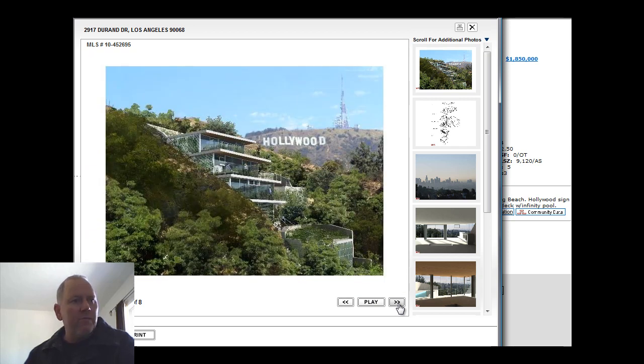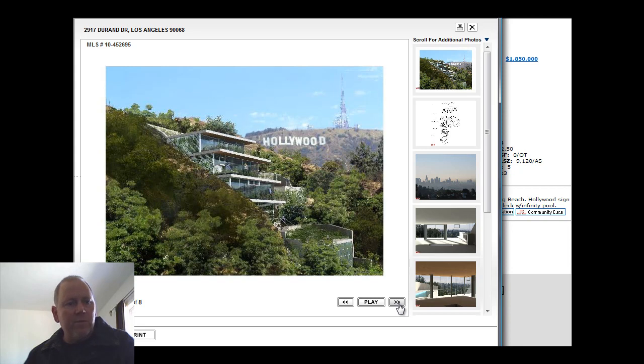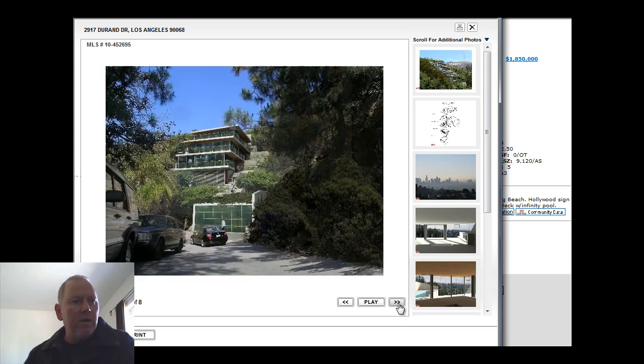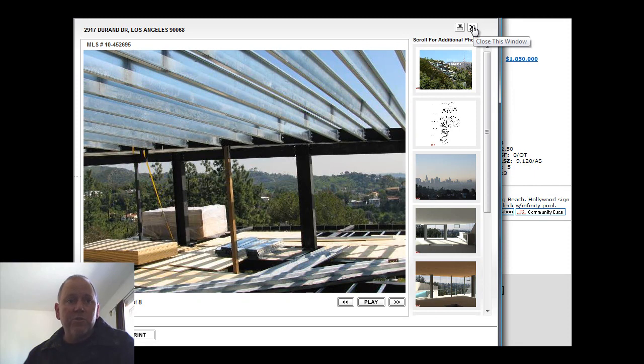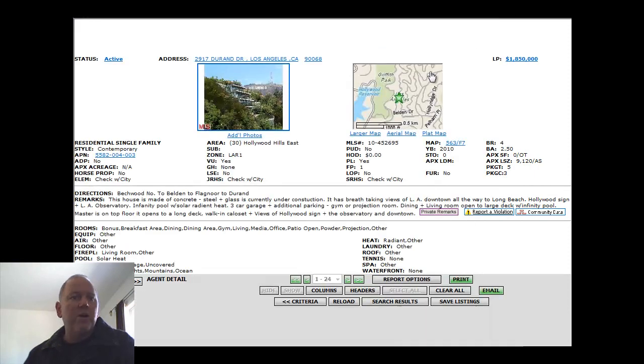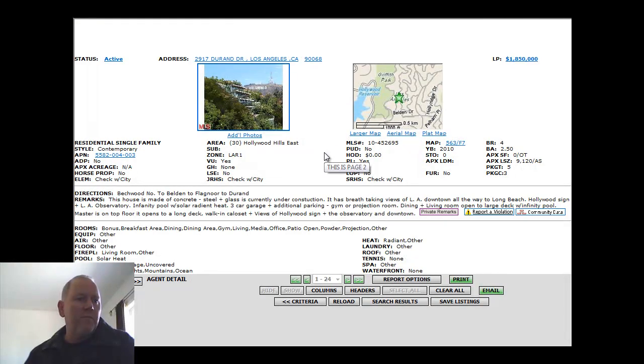Just carved into the hillside. What a property. Beautiful home. Love to see it when it's finished. Got a little bit of construction work left to do. Great balconies off the master bedroom, which is on the top floor. Three-car garage. Additional parking.